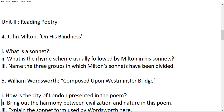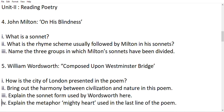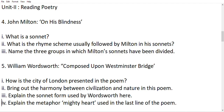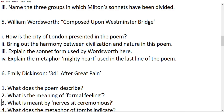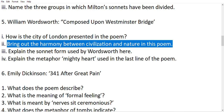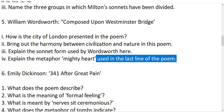Next we have John Milton. The first question is: Name three groups into which Milton's sonnets have been divided. Then, for the poem 'Composed upon Westminster Bridge,' the first question is: Explain the metaphor 'mighty heart' used in the last line of the poem. Another question is: Bring out the harmony between civilization and nature in this poem. These are very important questions.